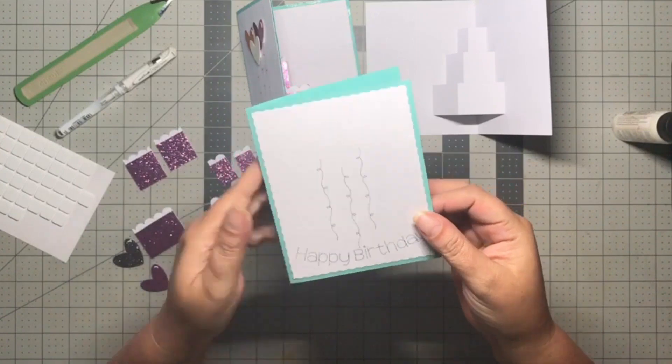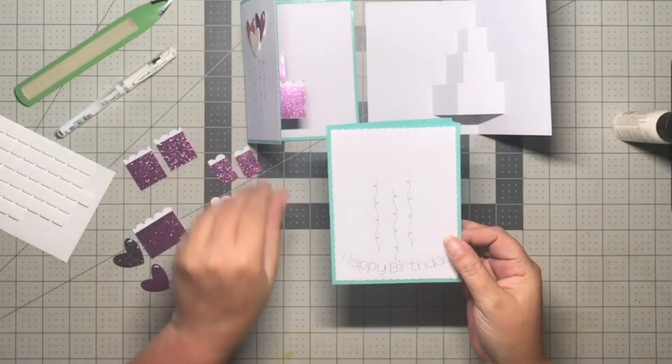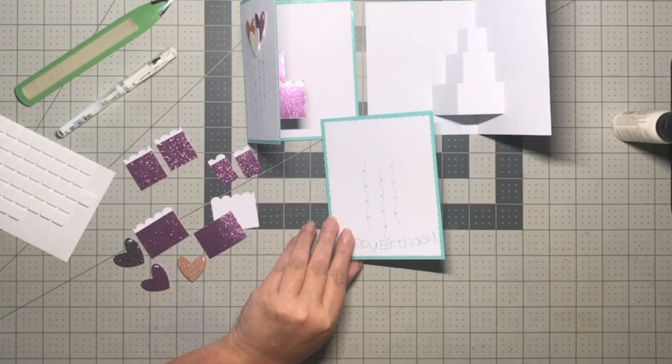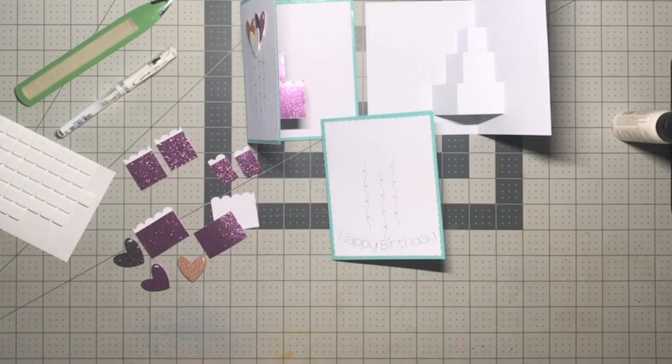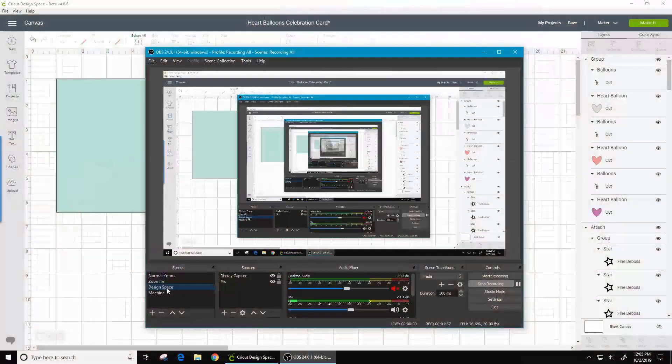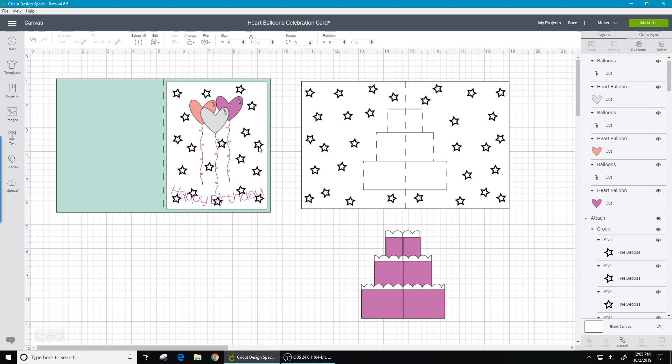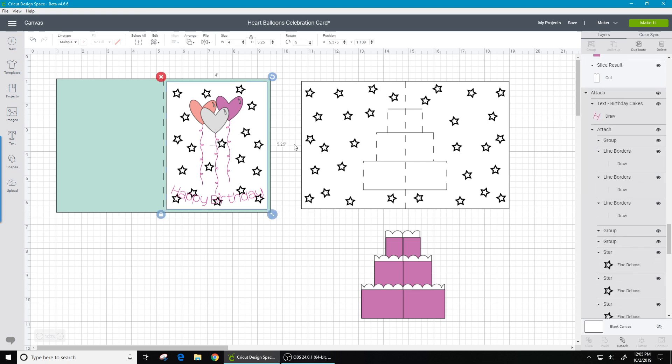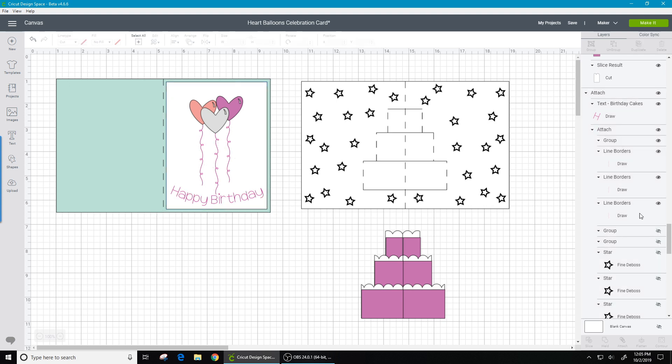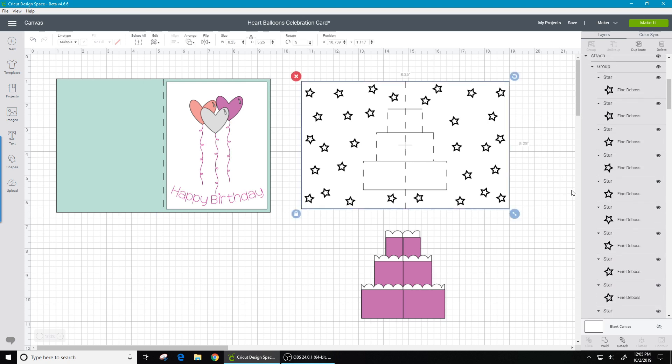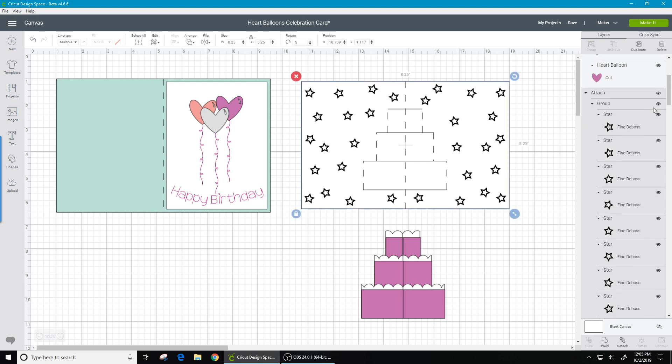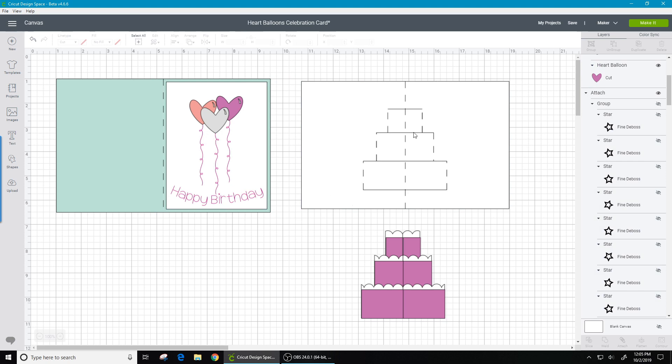I do want to show you in design space really quick. All of these black stars are what is going to be debossed in the file. If you don't have the debossing tool or you do not want the debossed stars, simply go over to your layer panel and you can hide them. I've grouped them, so it's pretty straightforward just to hide the two groups of the stars.